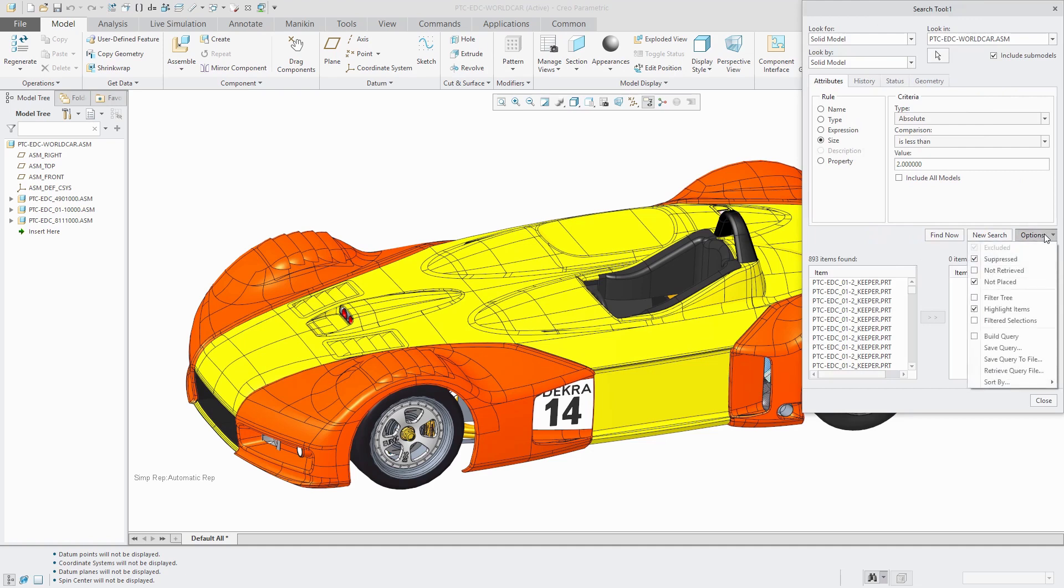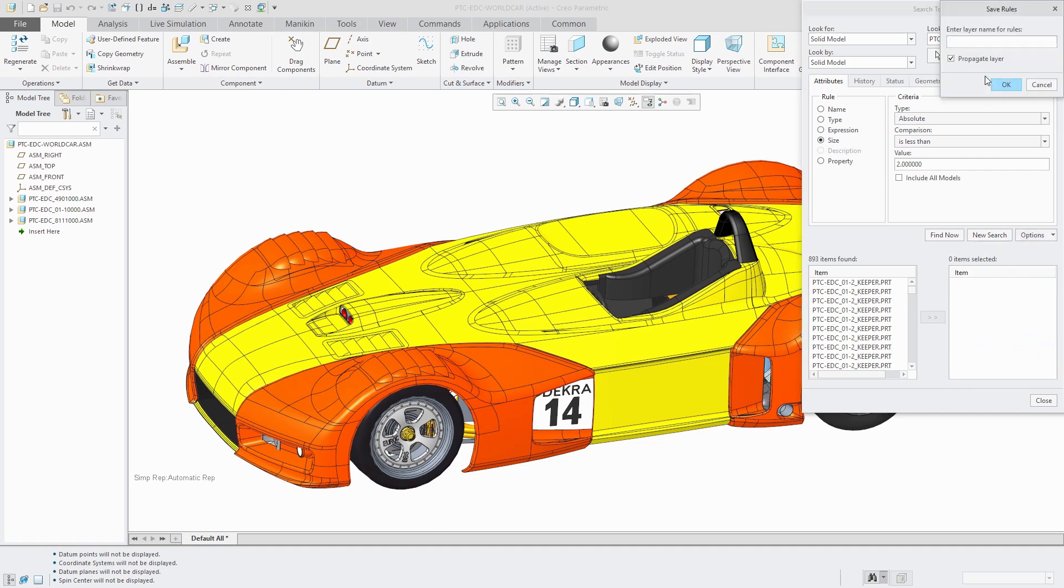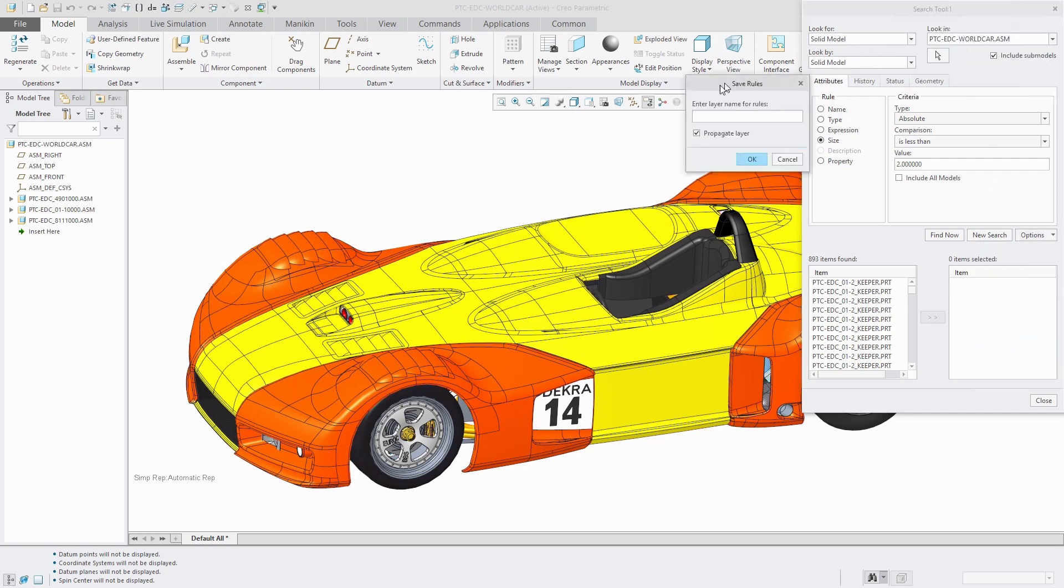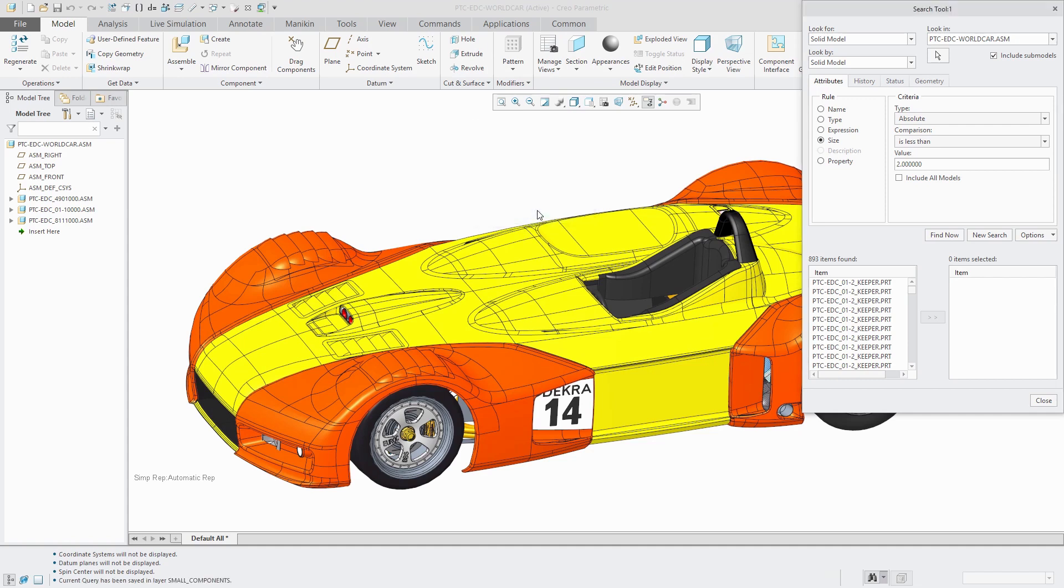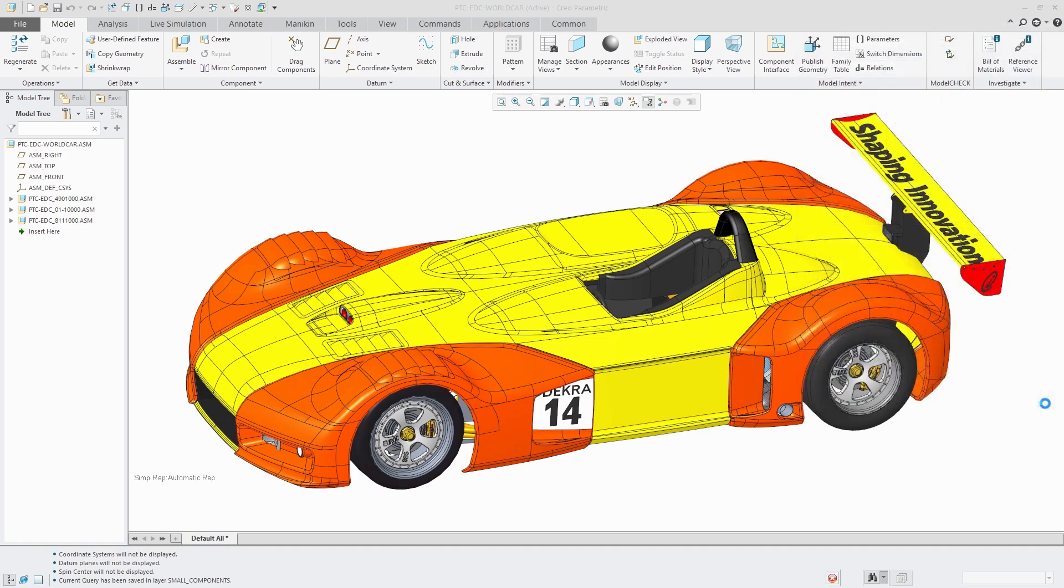If you go to the options drop-down menu, you can choose to save the query. When you do that, you'll get a dialog box that asks you to name the layer. I'm going to call this small components. Then I click OK and there is an option in there that propagates that layer to all the submodels in the assembly.